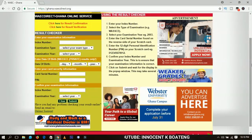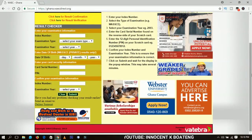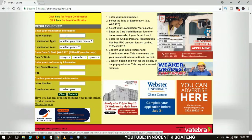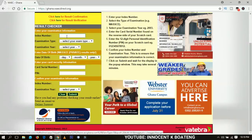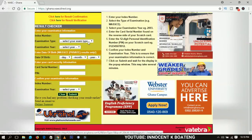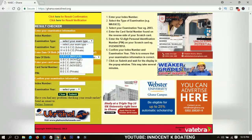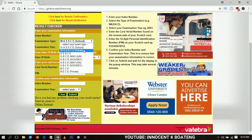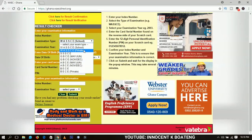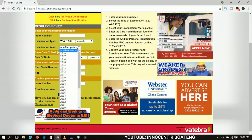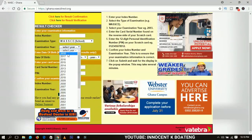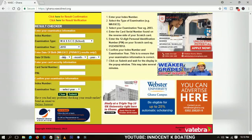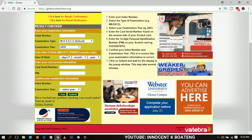You have to fill this page with all the required info. You're going to input your index number — I'm not using one to keep this video simple. For examination type, choose WASI School if it's a school candidate, or WASI Private if it's a private candidate. Then select the examination year, for example 2018.